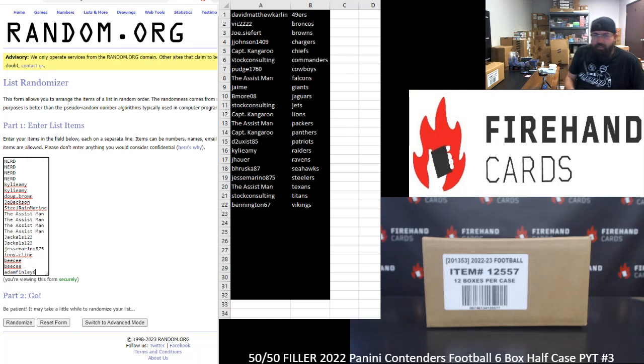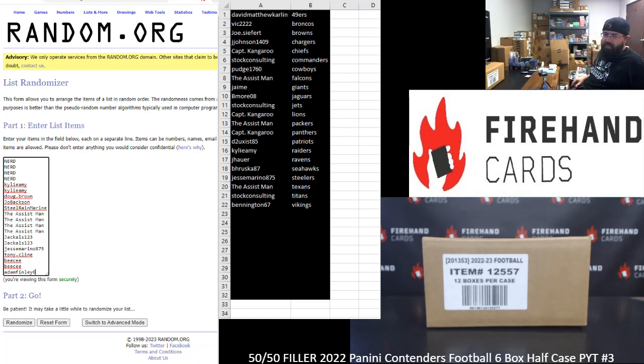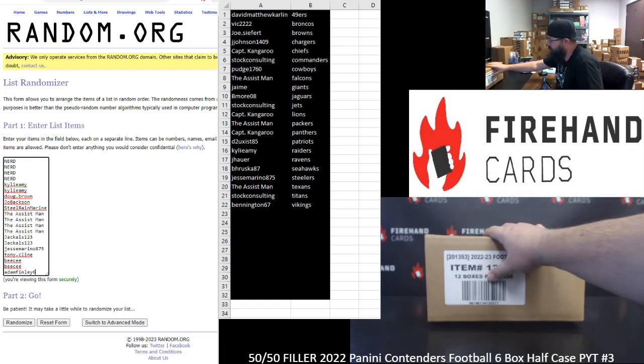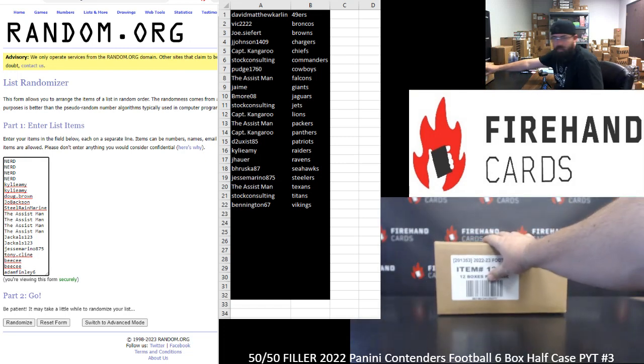Alright guys, we're running our 50-50 filler to fill out Contenders Football Half Case PYT3. Thank you for joining in. Thank you guys once again for your support of Firehand Cards. We appreciate you guys very much.